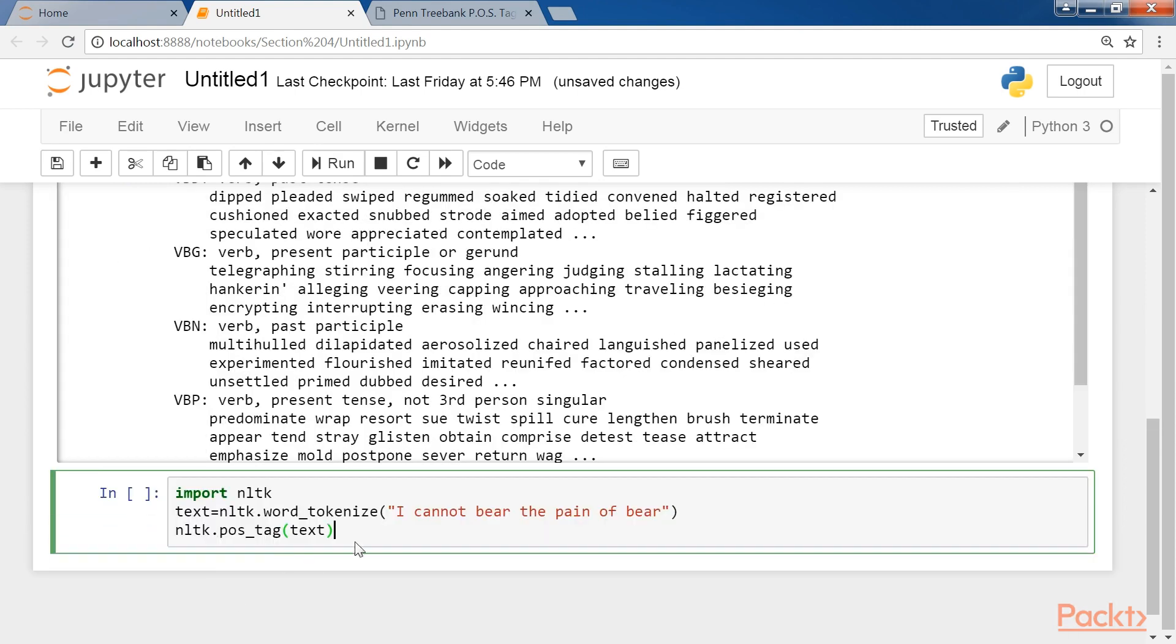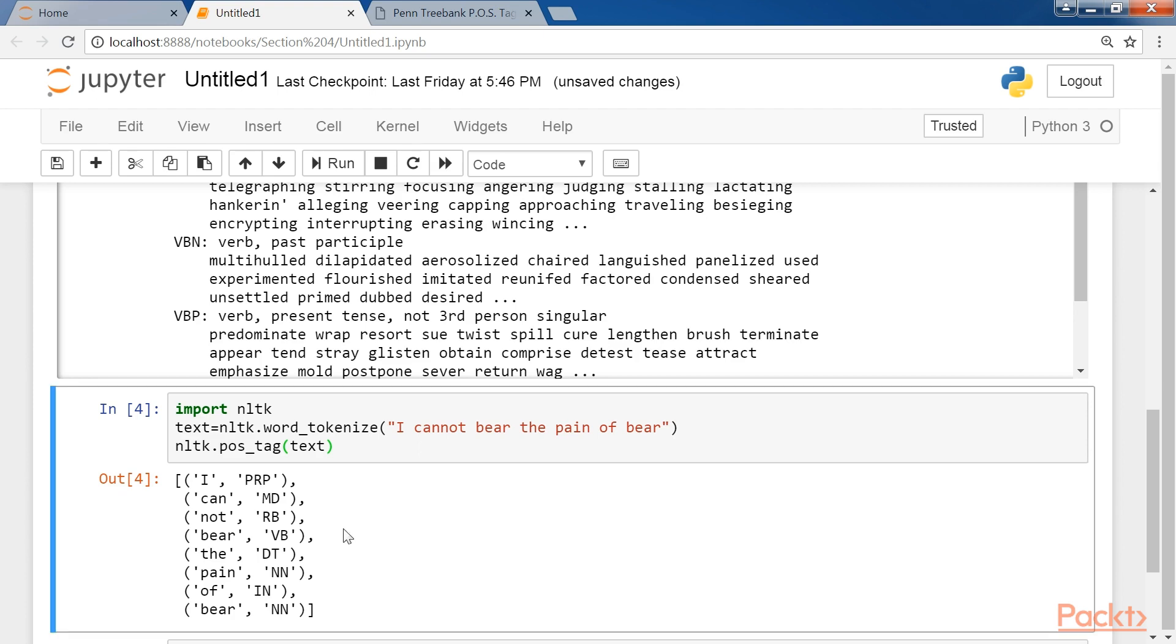Now here's an example that depicts word sense disambiguation achieved through POS tagging. Here, in this sentence, bear is a verb, which means to tolerate, and it also is an animal, which means that it is a noun.